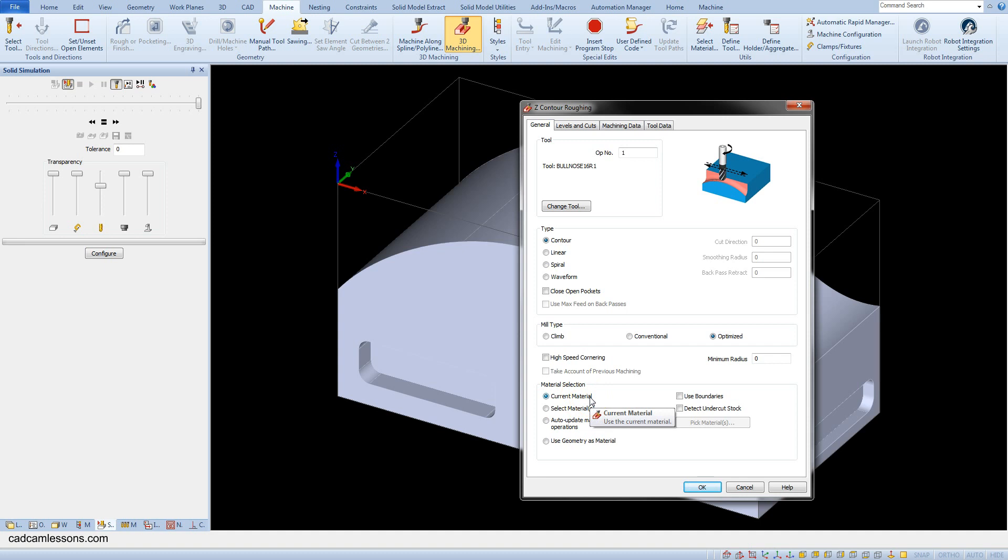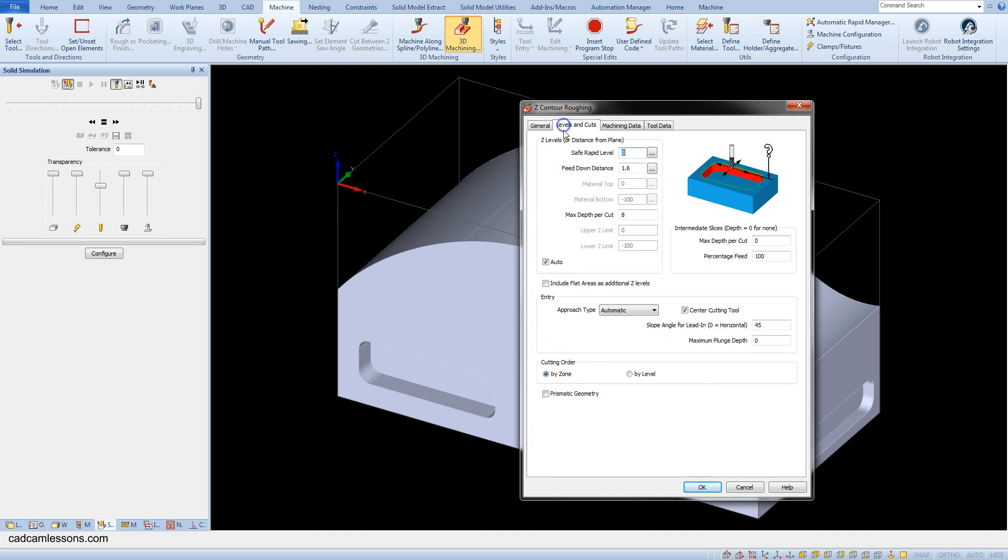And go to the levels and cuts tab. And as the save rapid enter 25. As feed down distance enter 5. Save rapid level, it is the same as in the previous operation. It is level the tool can move at rapid speed.